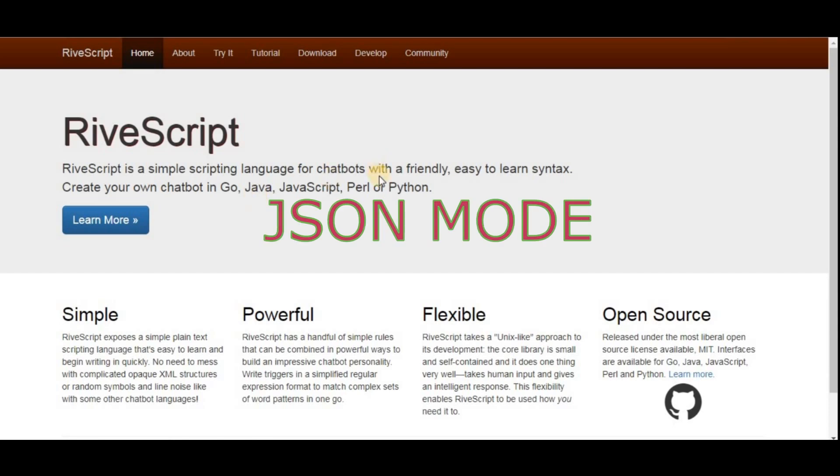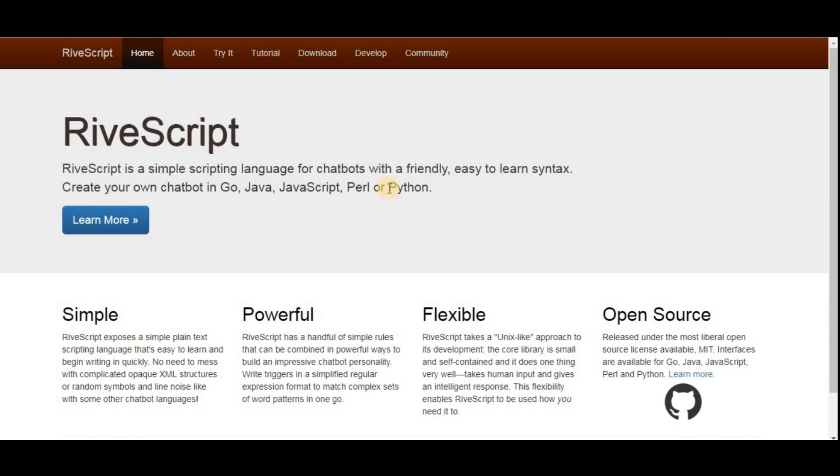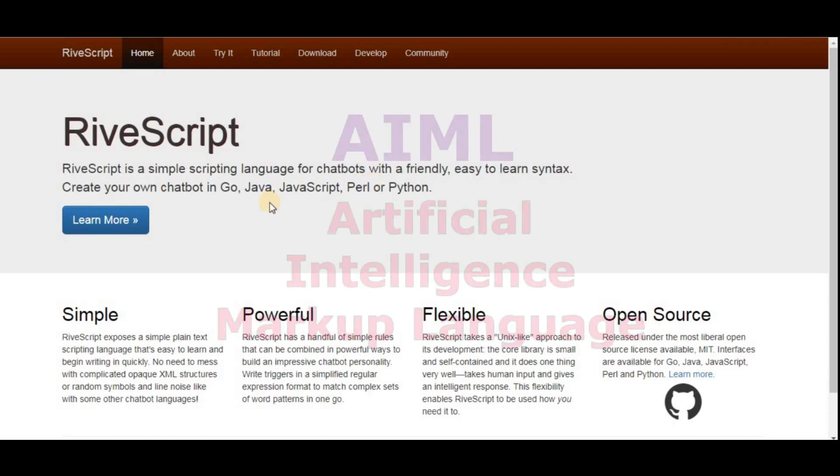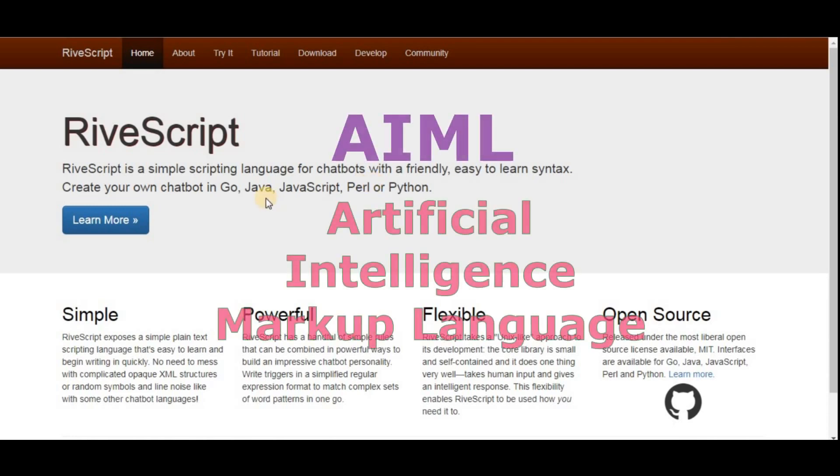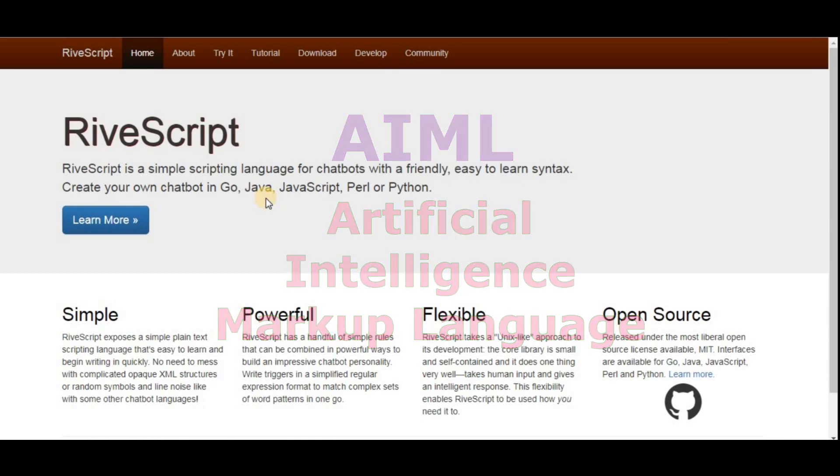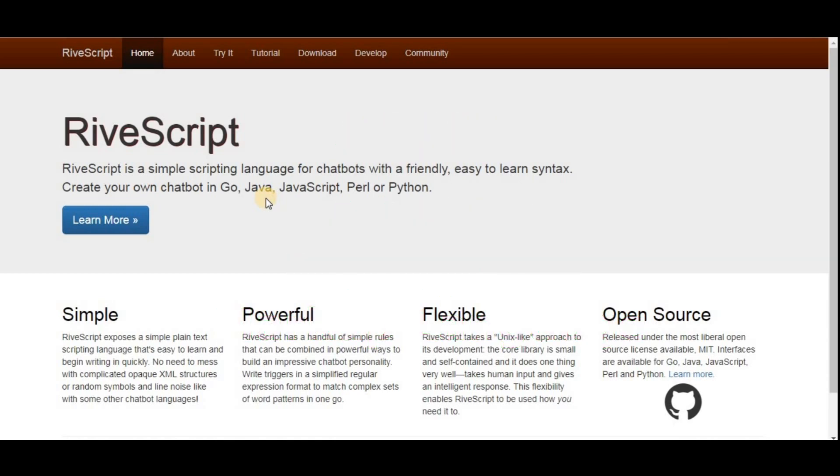RiveScript is based off on AIML and was created around the year 2000. Basically, RiveScript syntax is simpler than AIML and it has a lot of features. You can also run native code.